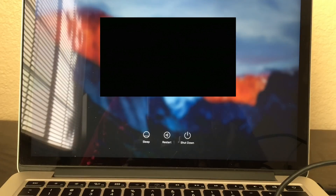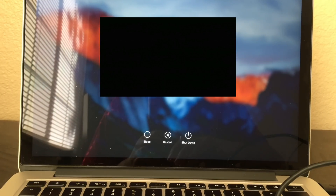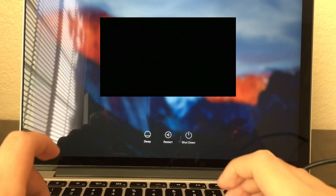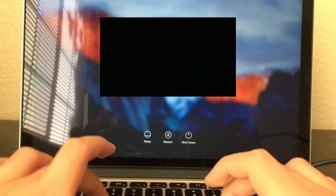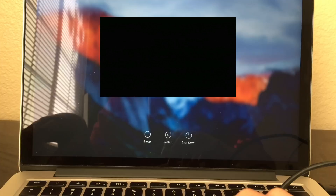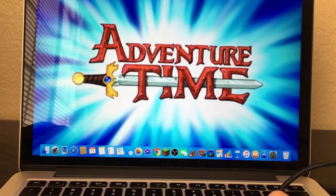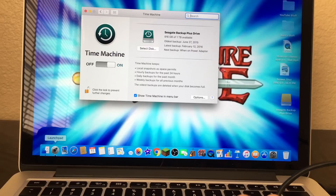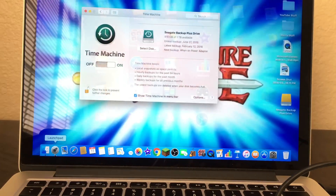Yeah, my name is covered up. I'm going to enter my password really quick. And here we go — it's back to normal. Here is El Capitan.